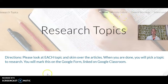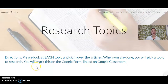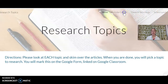Our goal here with the directions is to look at each topic and skim over the articles — I'm going to show you how to do that. And then when you are done, you're going to pick a topic to research and fill out your Google form. So we could either research Fortnite culture, times of technology, or school lunch. Those are our three options.